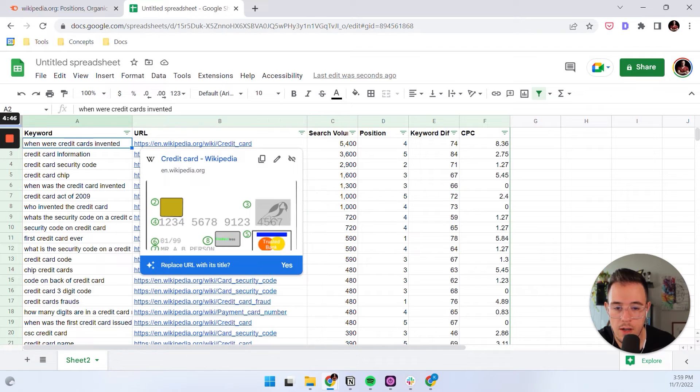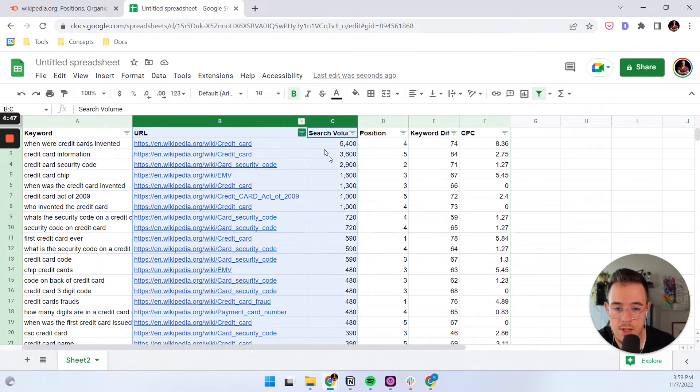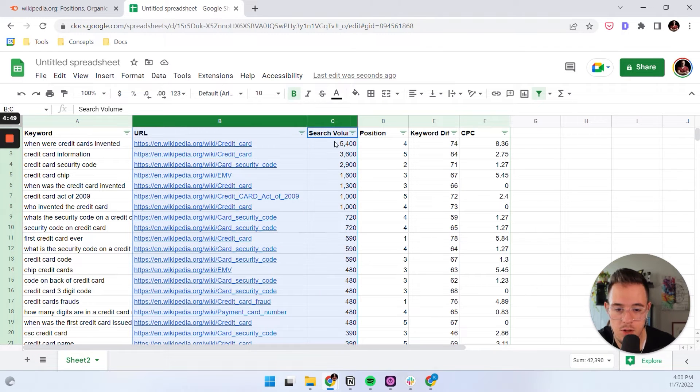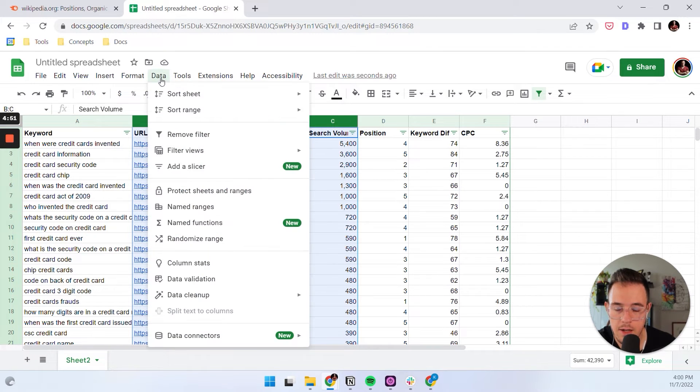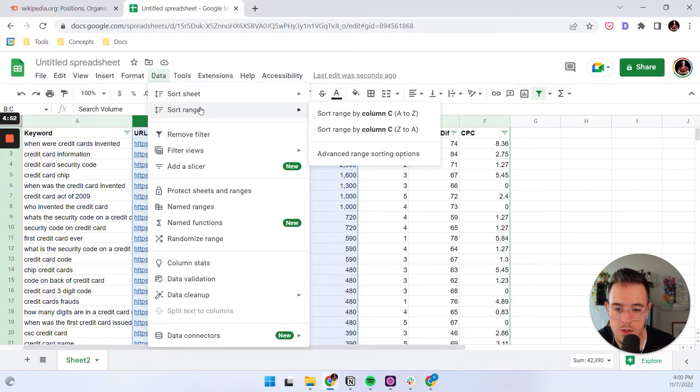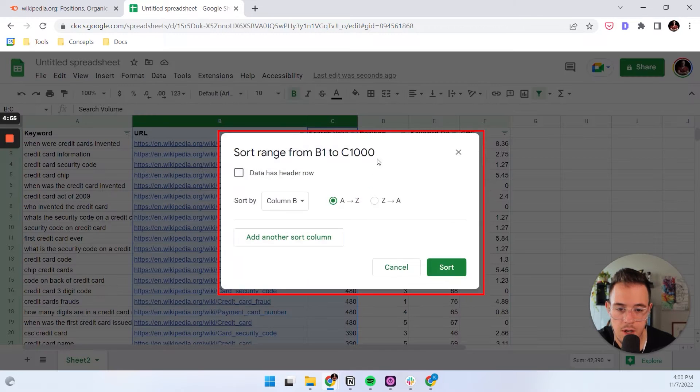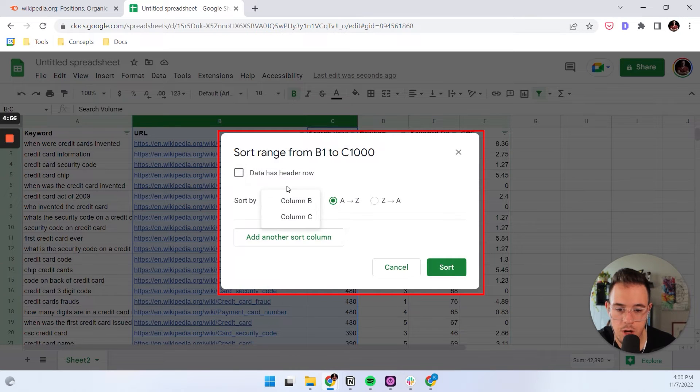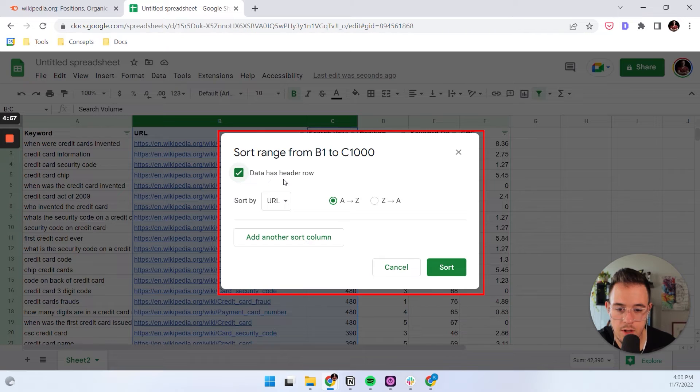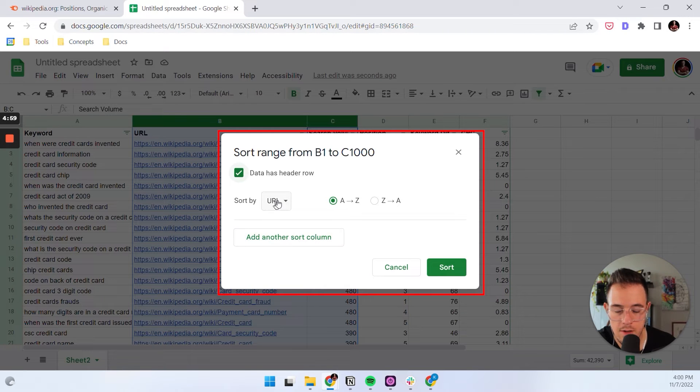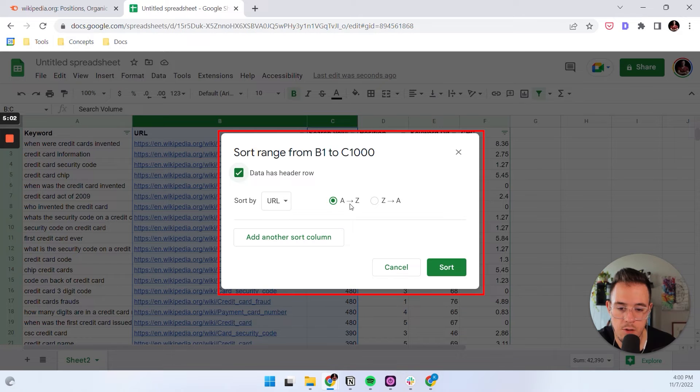So what I like to do is I like to select two columns, and I like to sort them both. So you're going to go to sort range, advanced range sorting options. You click on data has a header row, and then you can say, okay, my primary sorting should be by URL. You can select A to Z. It doesn't really matter which one of those you take.